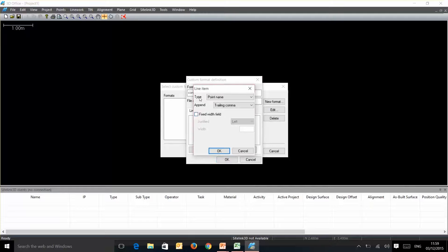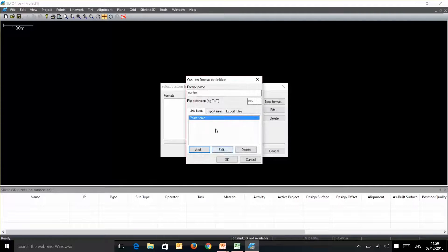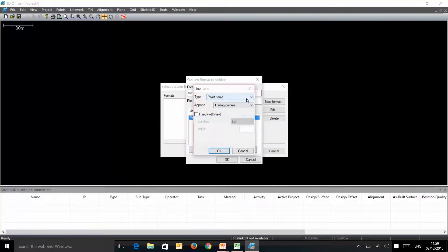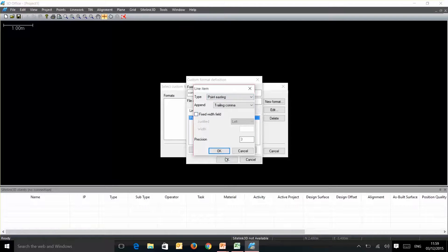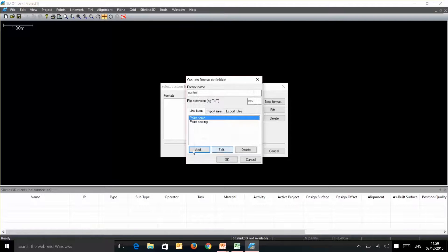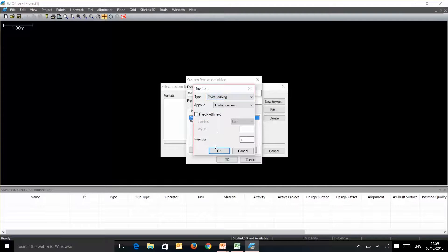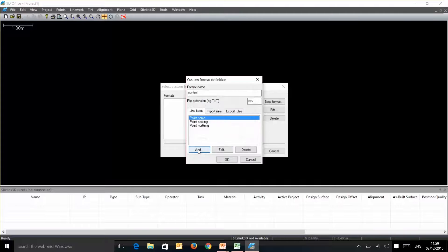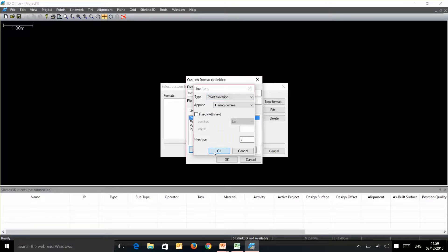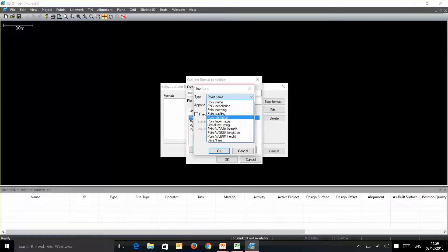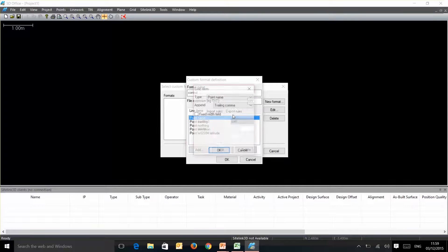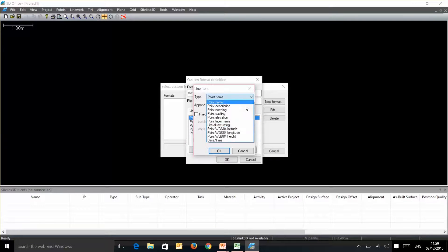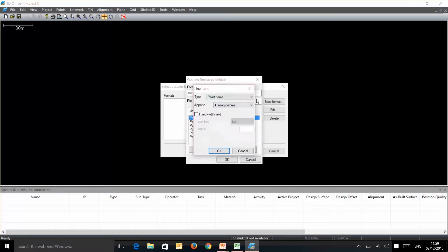Following from the left to the right we had point name appended with a trailing comma because it's a CSV. Next we had our point easting, then we had our point northing, then we had our point elevation, then we've got latitude, longitude, and finally the ellipsoidal height.